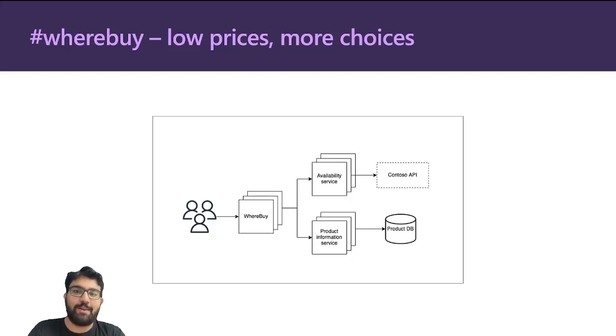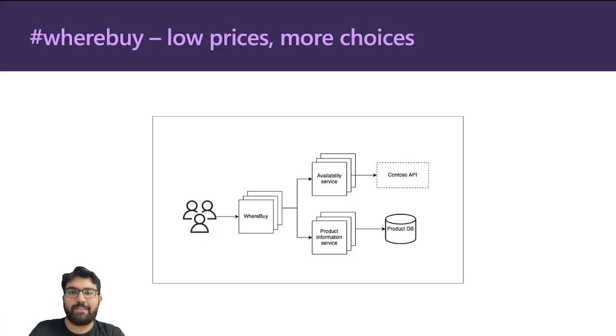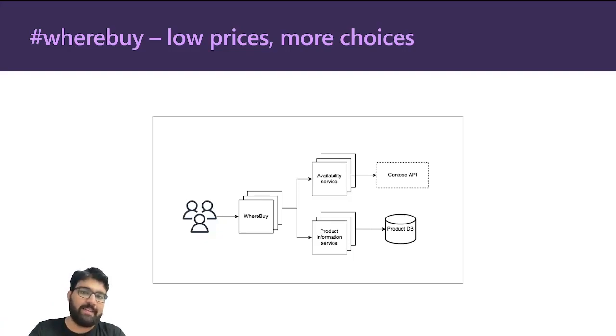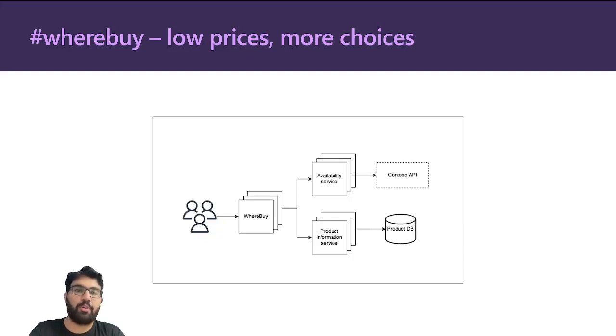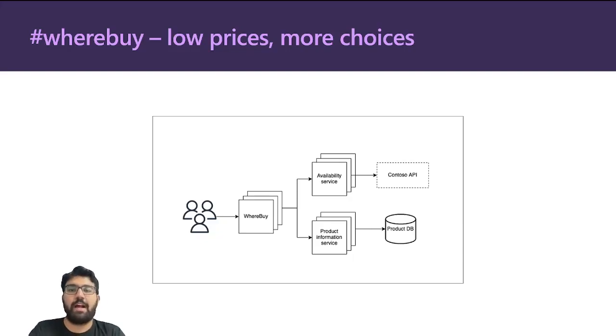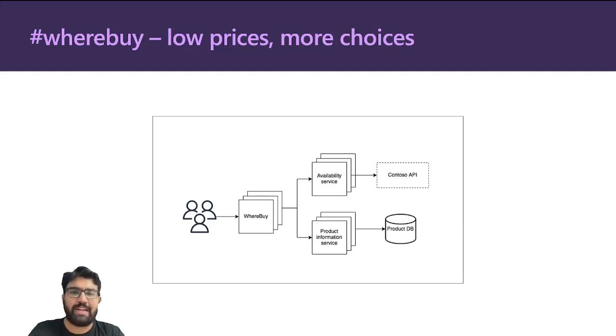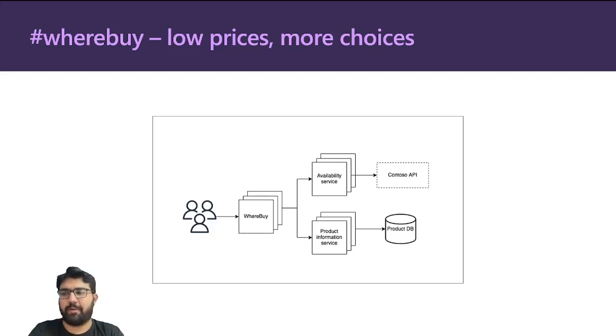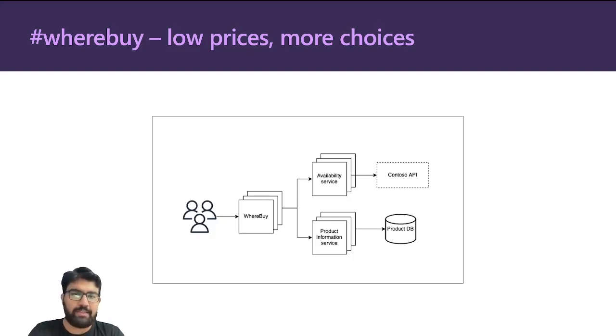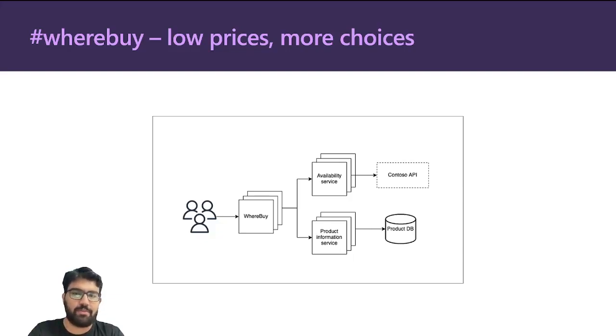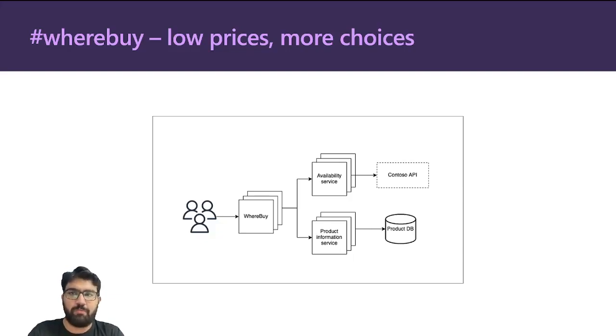In this view we can see two services: the availability service that checks if a product is available from the Contoso API, that's an external service, and there's a product information service that looks up basic stuff about a product like its name, price, and these aspects from a database stored somewhere. So this is how Whereby looks like.